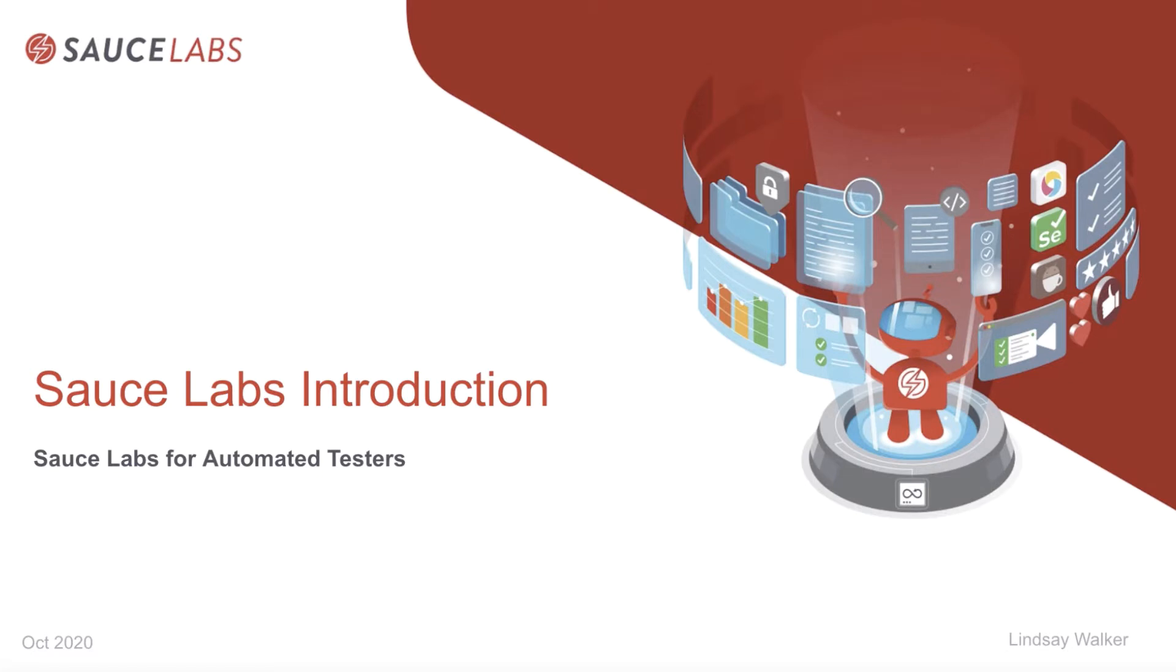Welcome to the introduction to Sauce Labs for automated testers. In this presentation, we'll go over the different features and functionality Sauce Labs provides for automated testers.